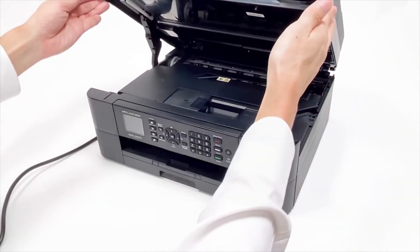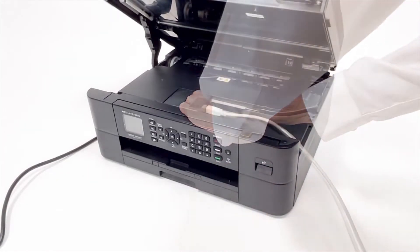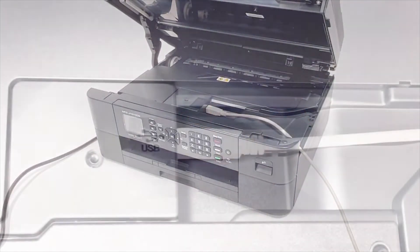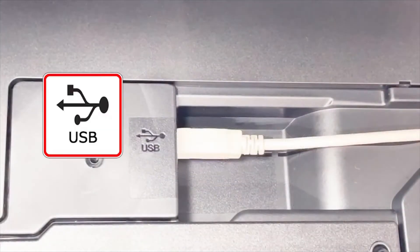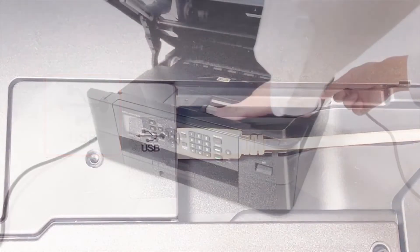We will begin by connecting your machine to a computer with a USB cable. Cable lengths of over six feet are not recommended. Verify that your machine is powered on.